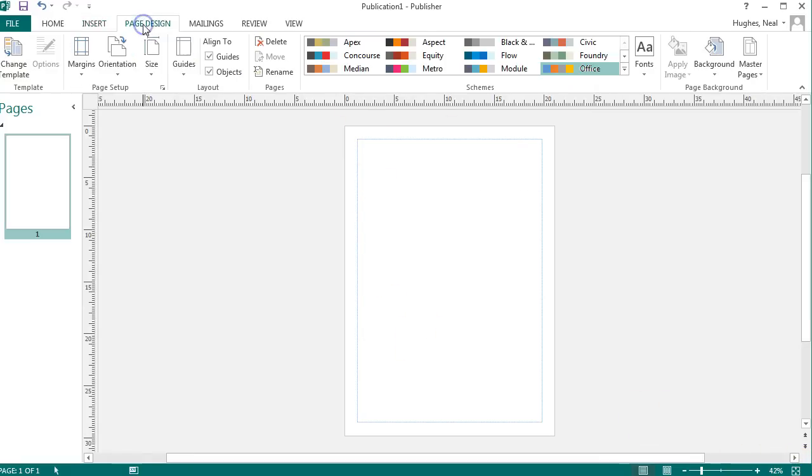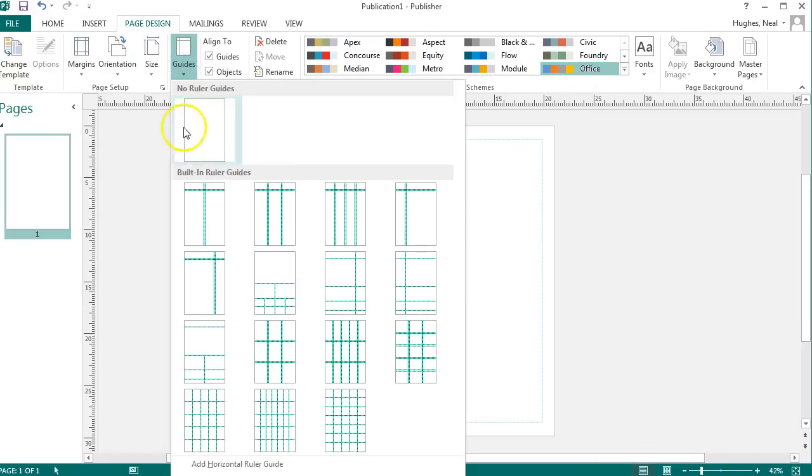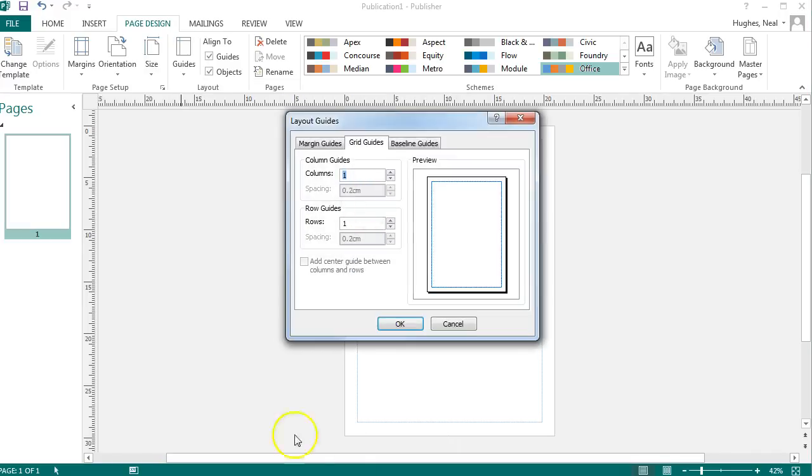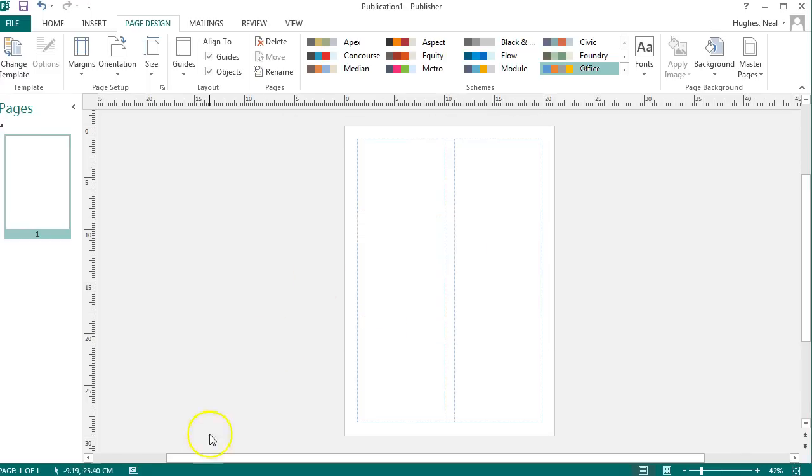If you click on Page Design and Guides, you have some options to set some preset guidelines or you can create custom guidelines by clicking the Grid and Baseline Guides there.